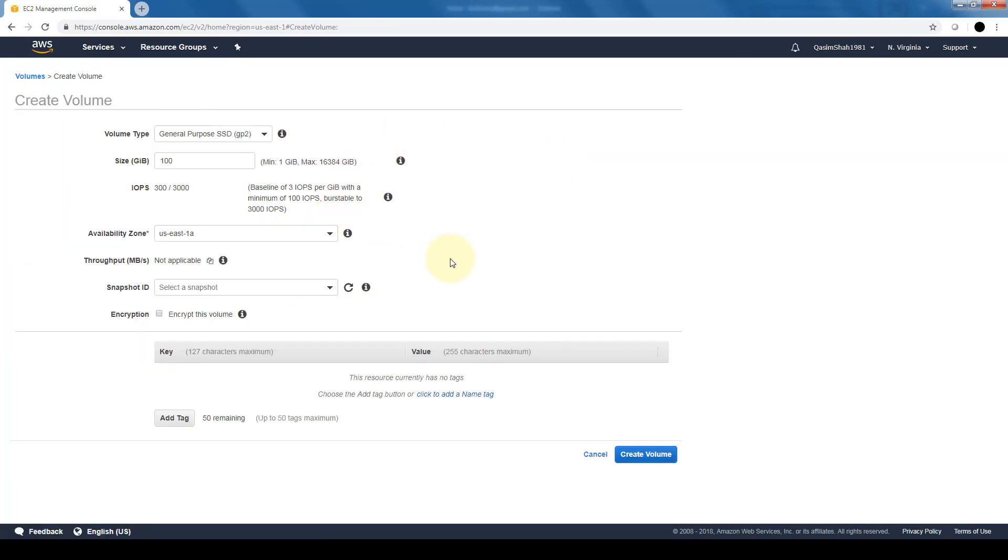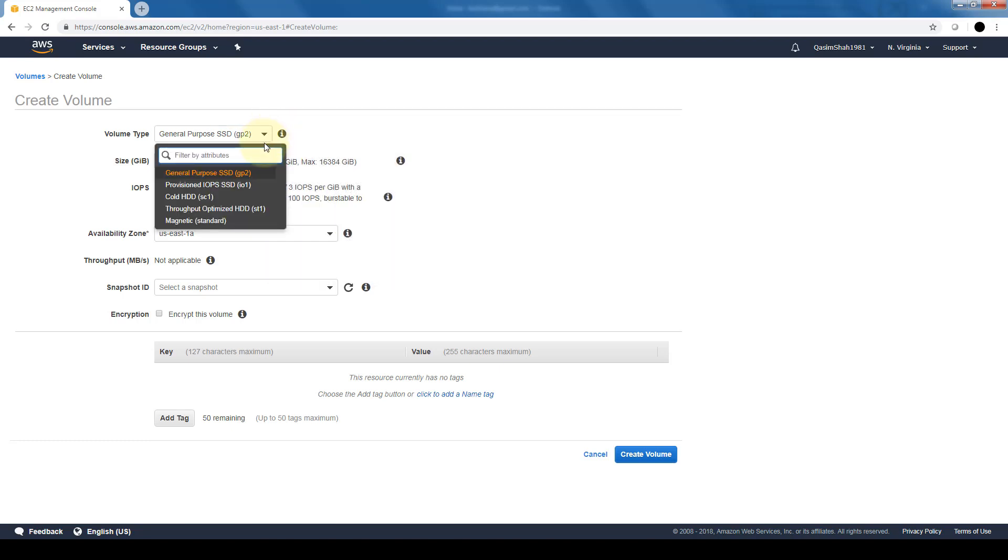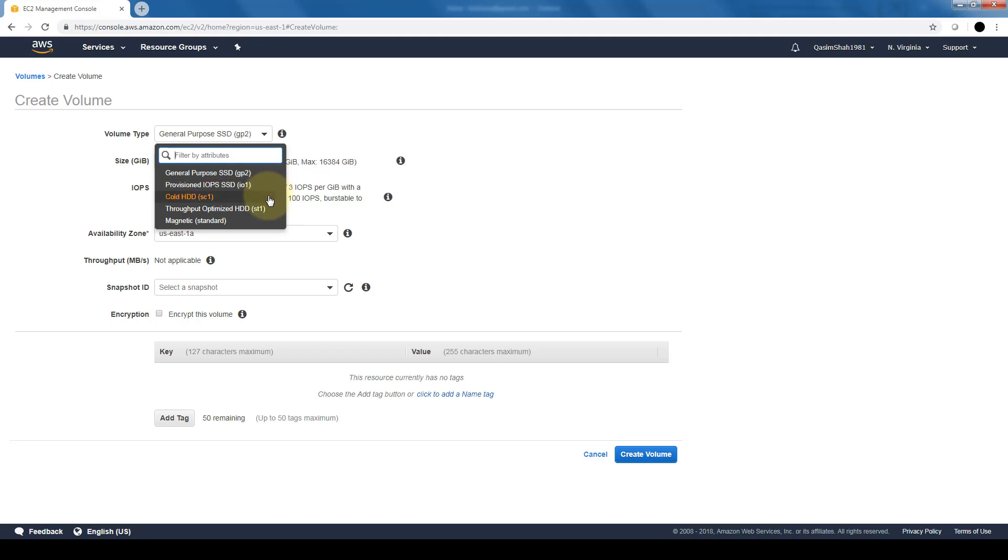Here's where we can select the different configurations of the volume that we want to create - the volume type. If you remember, there are the main volume types offered by EBS: GP SSD, provisioned high throughput SSD drive, cold HDD, throughput optimized regular hard drive, or a standard magnetic one.